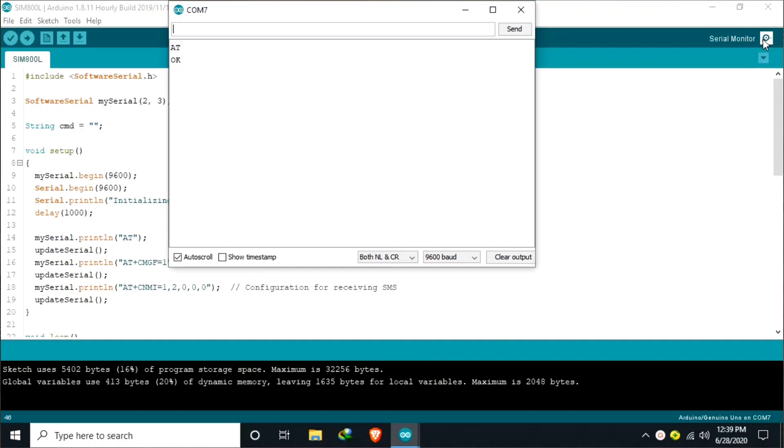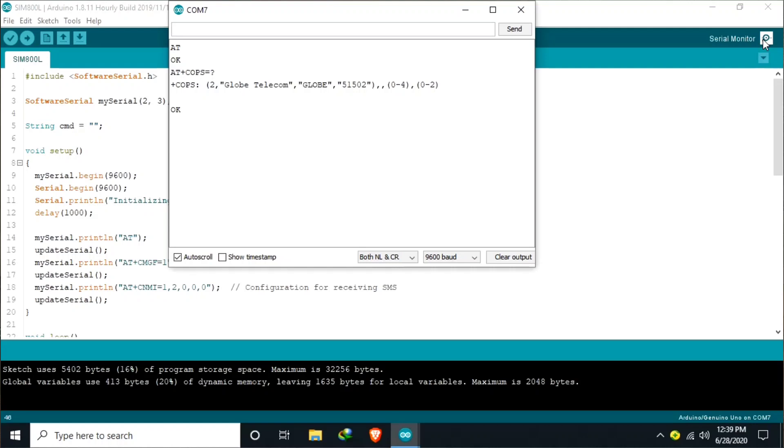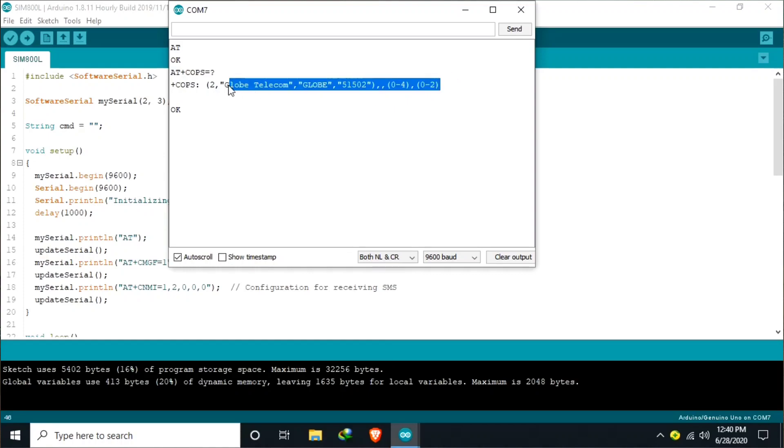So to list all the available networks, we can send AT plus COPS equals question mark. So as you can see, in my location, only the Globe Telecom is available.